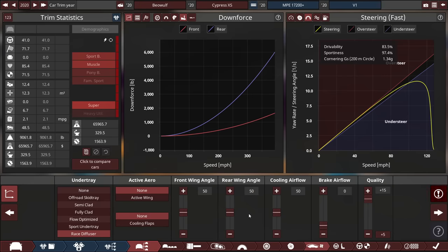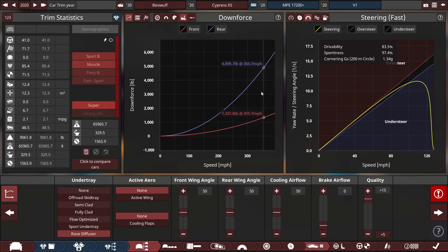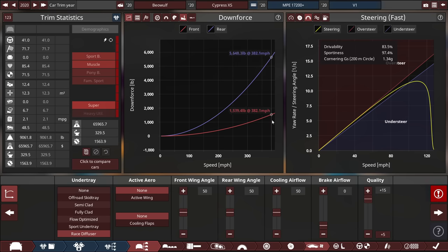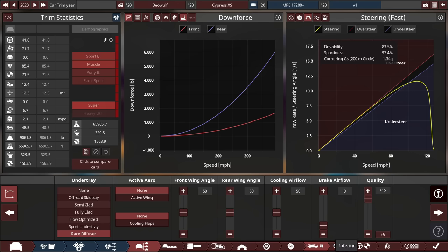The aerodynamics, according to Automation, while using a racing diffuser to boost the downforce in particular, with the rear downforce at the top speed of almost 400 miles an hour, about 6,000 pounds of rear downforce, so about 3 tons. And almost 1 ton, 1,640.9 pounds of front downforce at top speed.